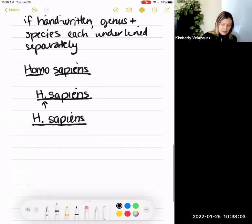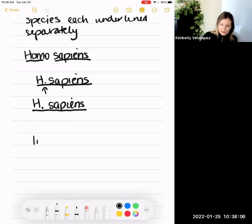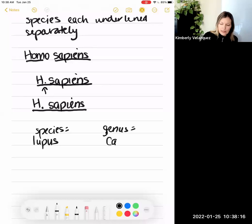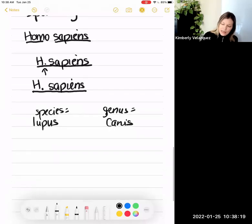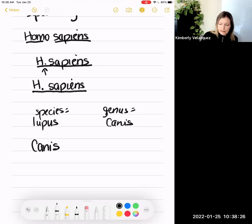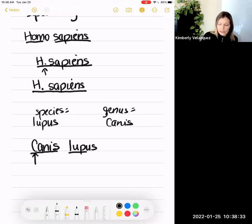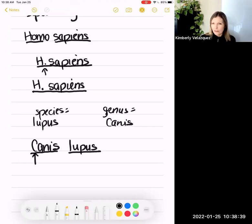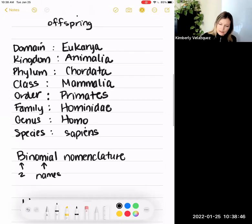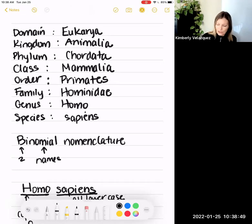For example, if I told you the species name was lupus and the genus was Canis, the correct way to write the scientific name is genus first: Canis — capitalized first letter — then species: lupus, all lowercase. Since it's handwritten, each word is underlined separately; if typed, it would be italicized. This is a dog. Now let's go back and write domain, kingdom, phylum, class, order, family, genus, species for dogs so you can compare.